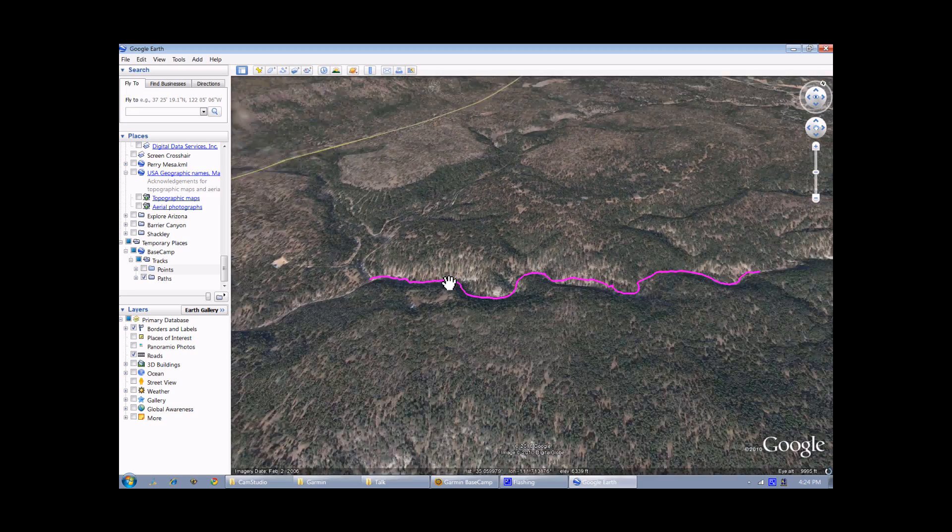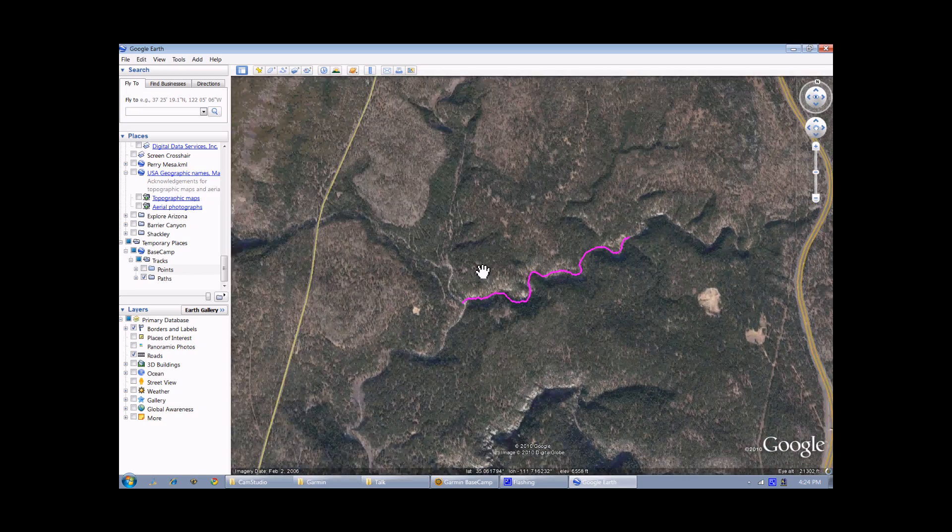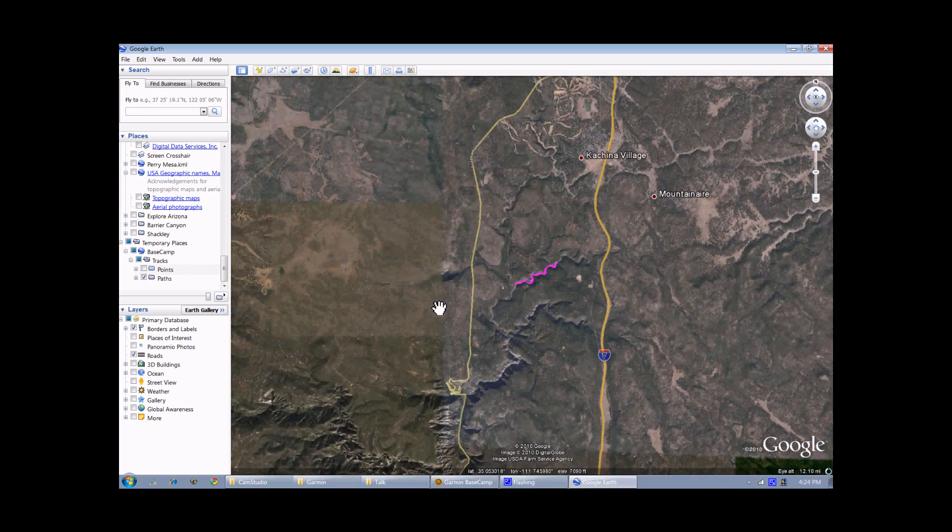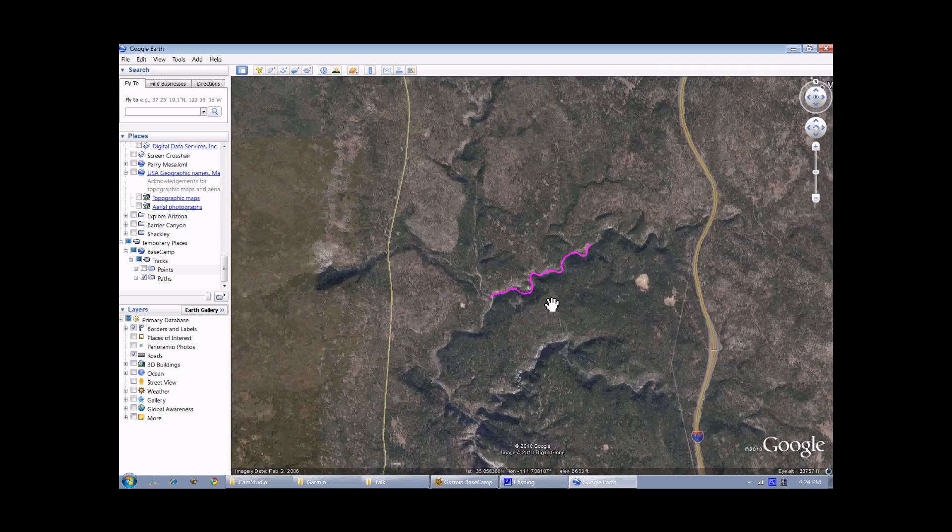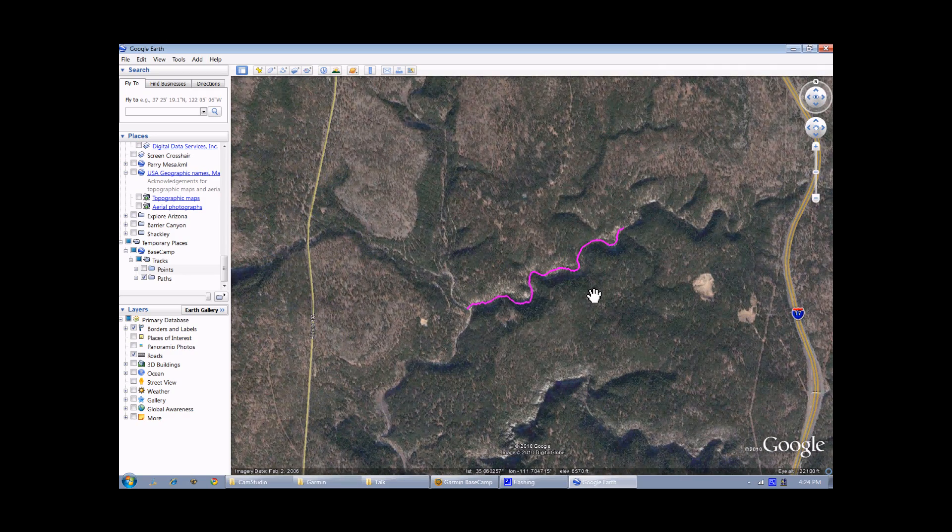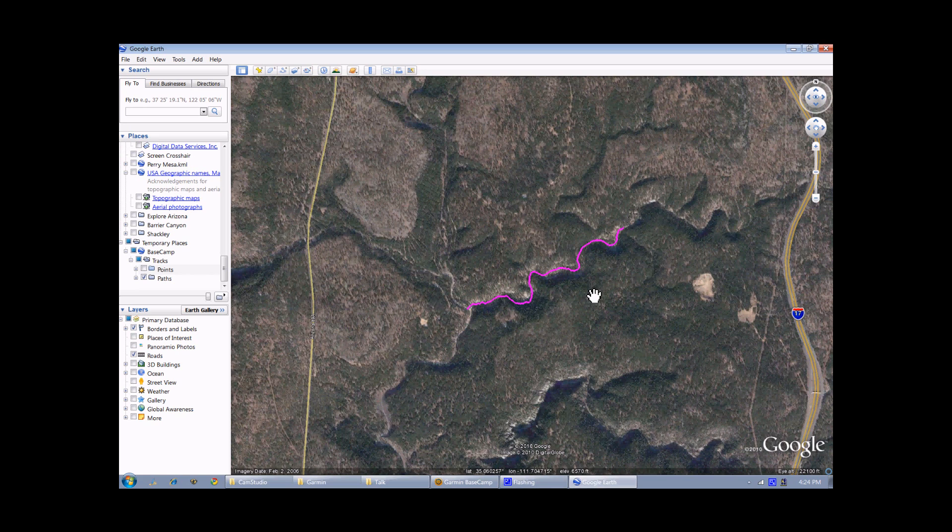Do all the standard stuff. Show it in perspective. If you don't have a copy of Google Earth, you can download it at earth.google.com. It runs on Windows, Mac, and Linux. All right, let's go back to Basecamp.